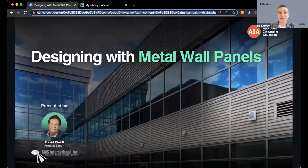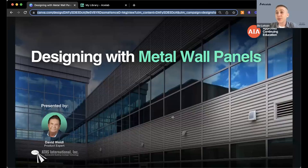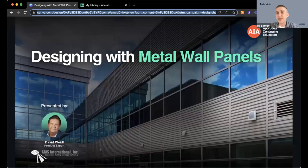Welcome everyone, thank you all for joining today. I'm going to give a quick intro and give folks some time to join before we get started with the AIA-approved portion of today's webinar. My name is Beau, I'm here with ACE Lab, and we're really excited to be presenting this webinar with ATAS International on Designing with Metal Wall Panels. I'll show you how to find ATAS on ACE Lab's website so you can reach out to them directly after this webinar.